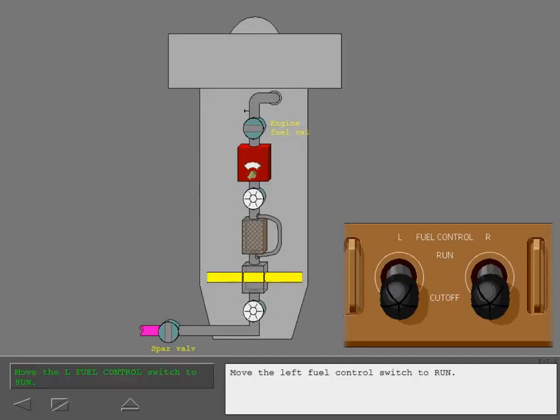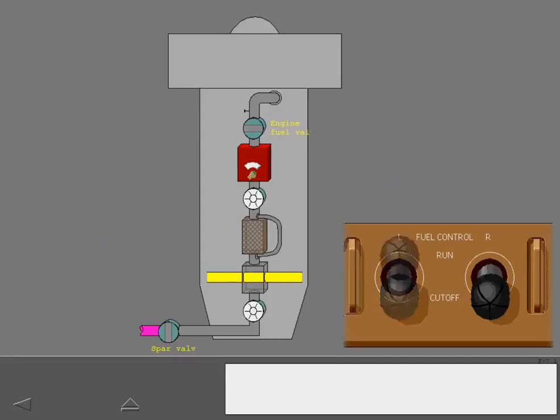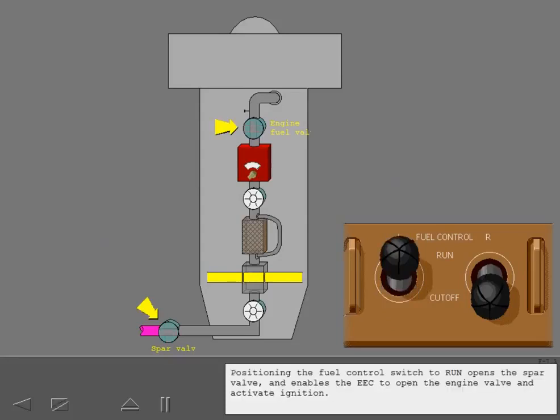Move the left fuel control switch to run. Positioning the fuel control switch to run opens the spar valve and enables the EEC to open the engine valve and activate ignition.